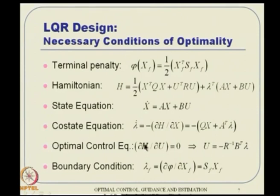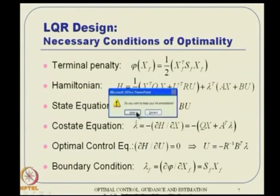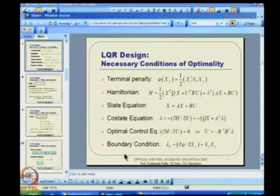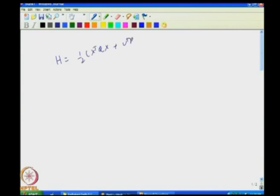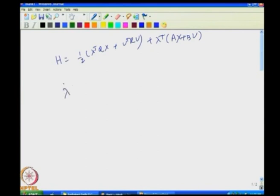Here is the key trick in this problem. λ(t) is guessed as some time-varying matrix P(t) times X(t). The intuitive engineering justification: at final time t_f, λ_f = S_f X_f, meaning λ_f is a linear function of X_f. So we guess that at every point in time it is also a linear function of X. Also, LQR problems have a unique solution, so if we find a solution of this form, it has to be the only solution.